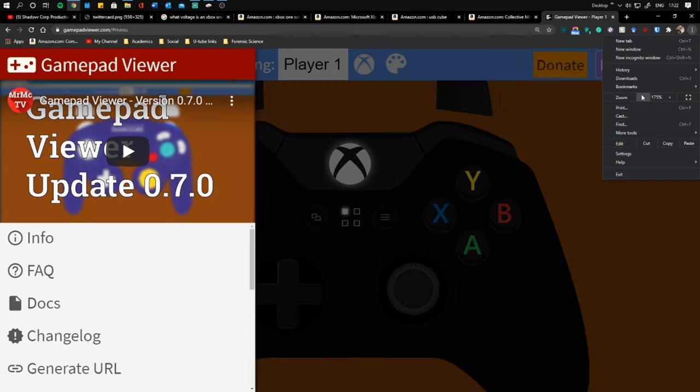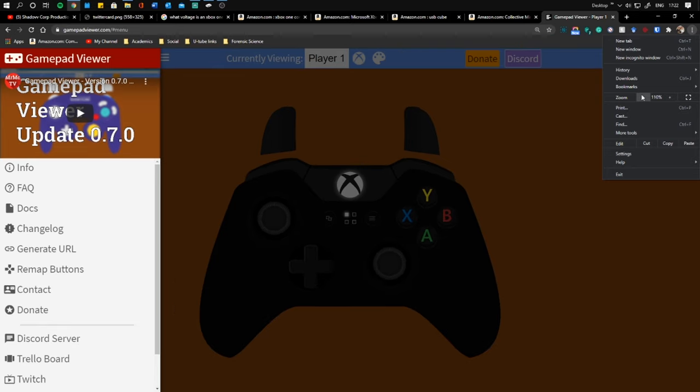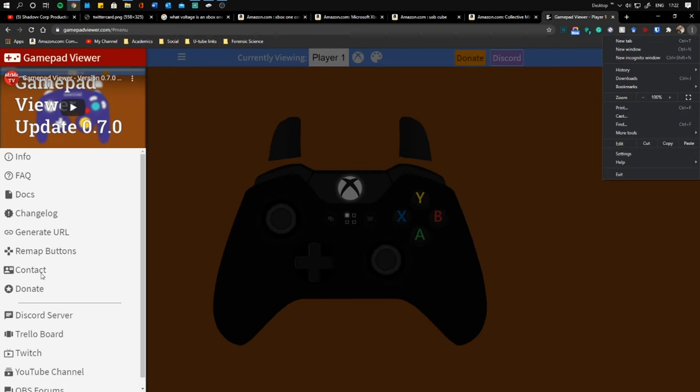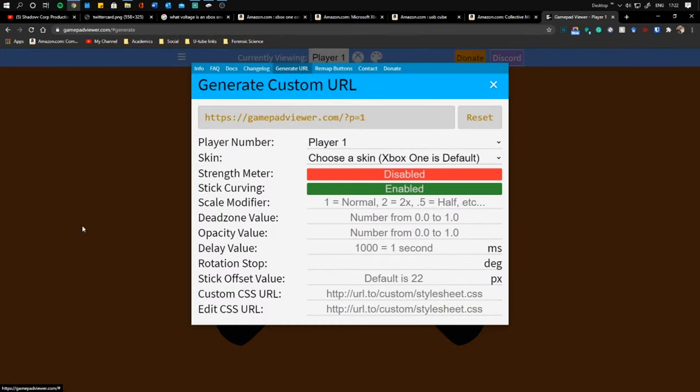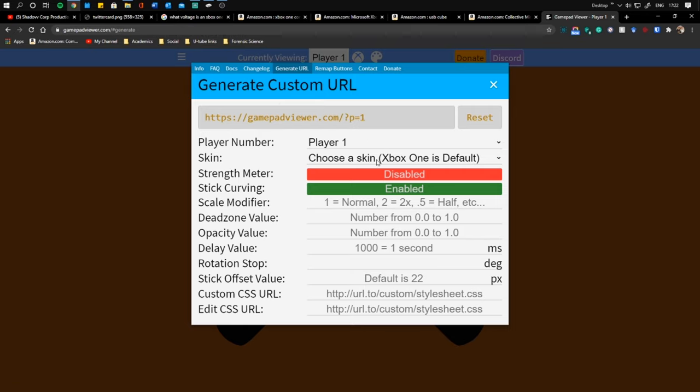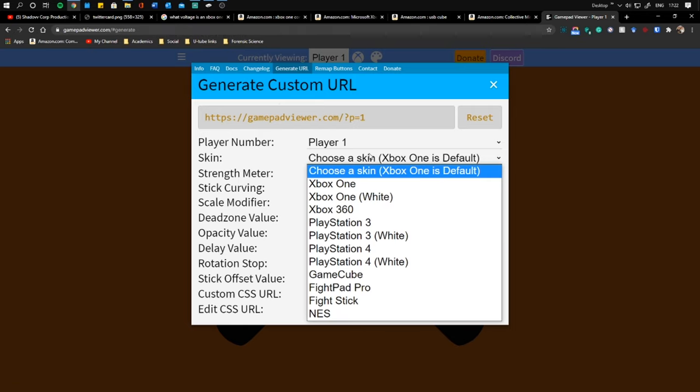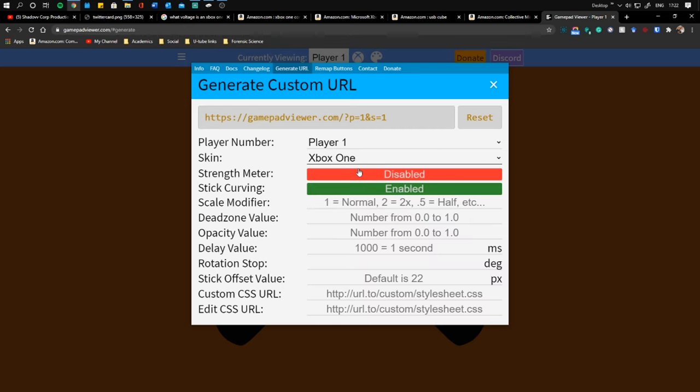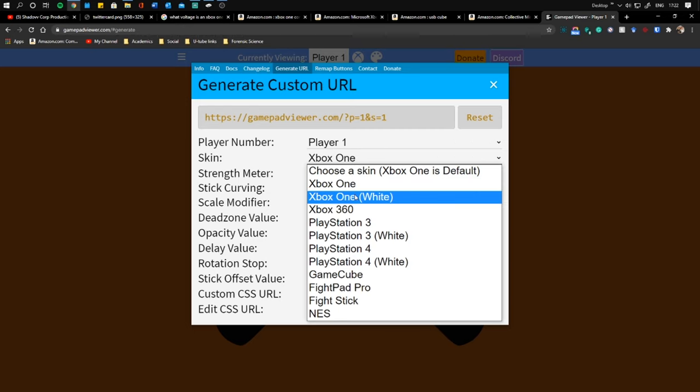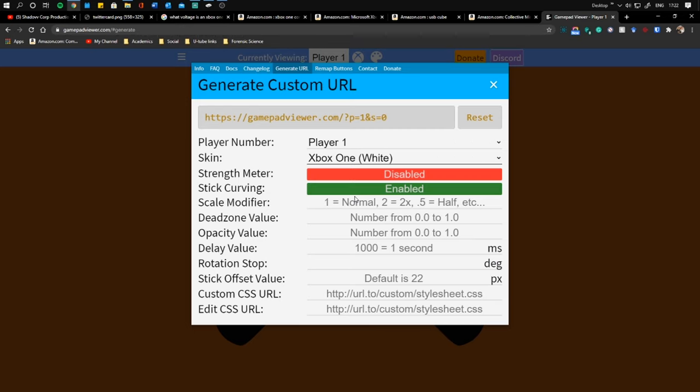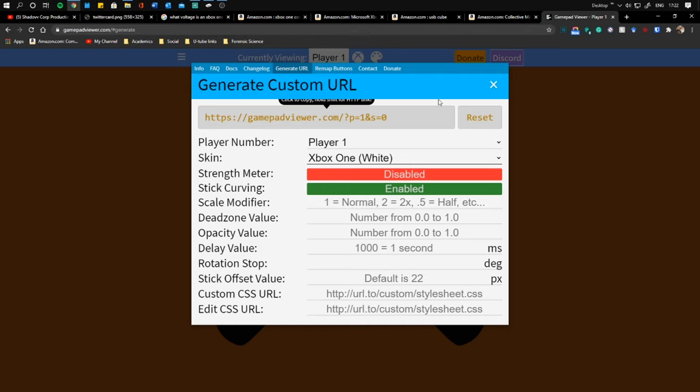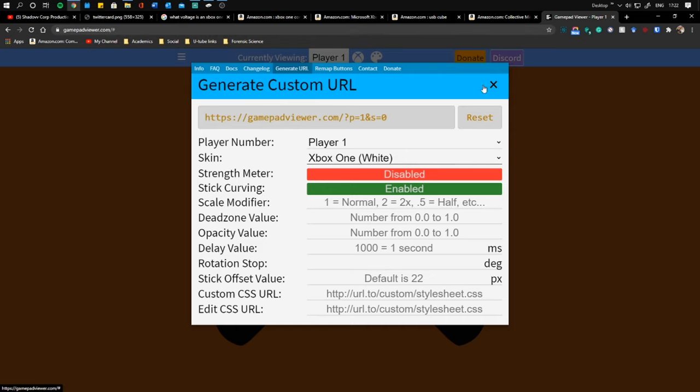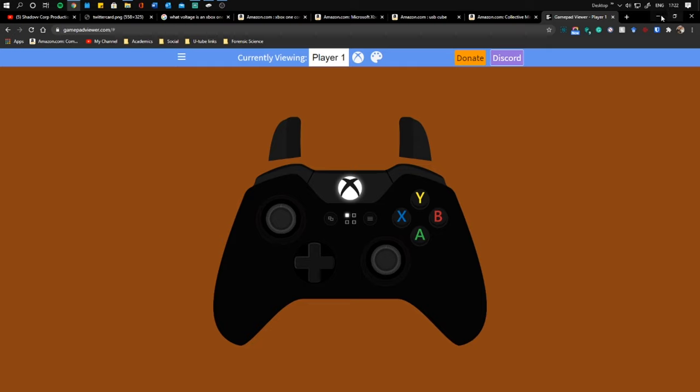And how we're going to keep that is we're going to hit this little button, we're going to go to Generate URL and it's going to give you your own custom URL. You're able to choose your Xbox skin, Xbox One which would be the black one, Xbox One white, choose the controller you want, it shows your strength meter. I basically left all this the same because I don't really know too much about it. And once you're done, just go ahead and copy that URL.